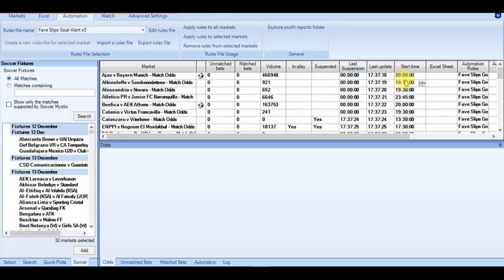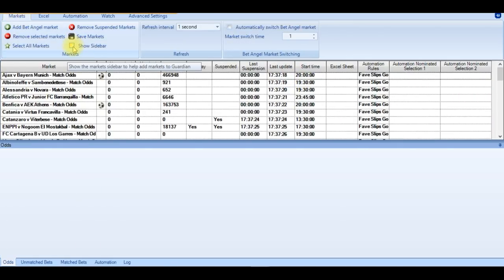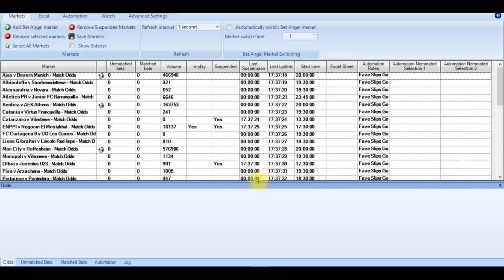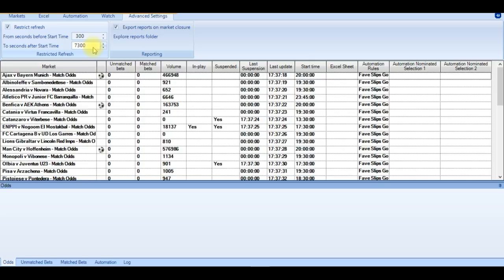Another thing you may want to do as well is restrict your refresh. If it's a busy day and you have hundreds of markets loaded up into Guardian. The last thing you want to be doing is wasting your refresh time looking at matches that are going to occur in 5 or 6 hours time. There is absolutely no need for that to occur.